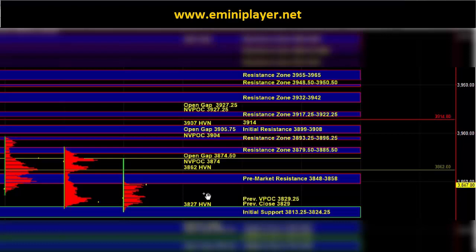Now off the open the main question is whether that support is going to continue to hold and whether we're going to get some upside continuation.